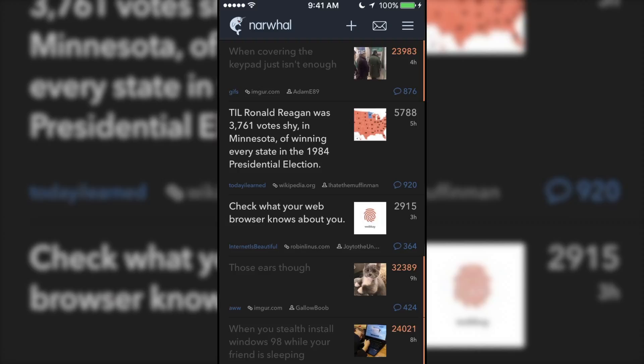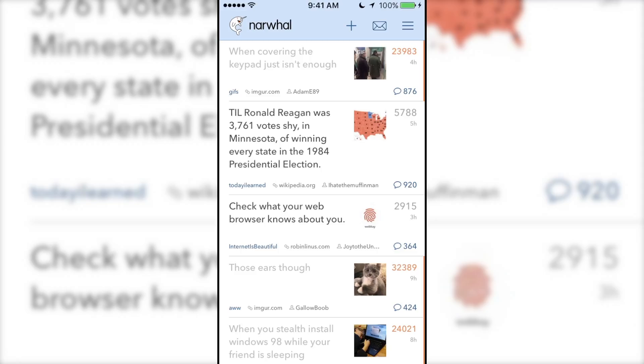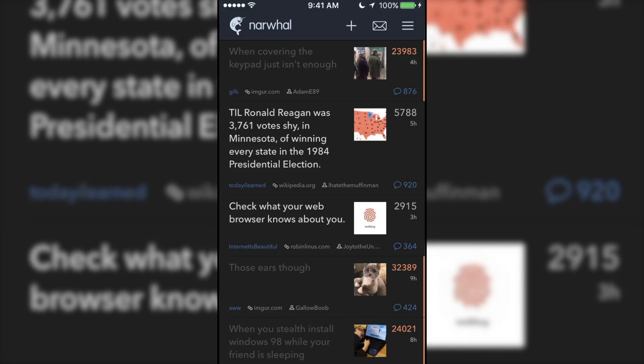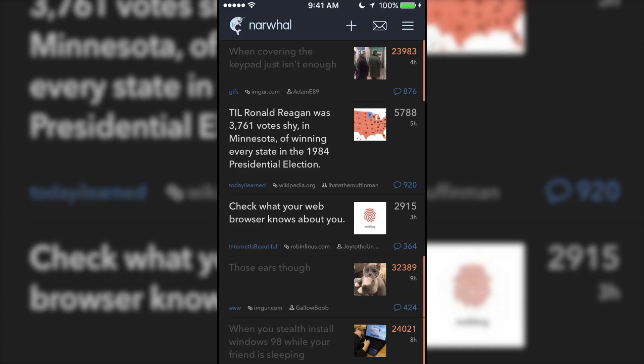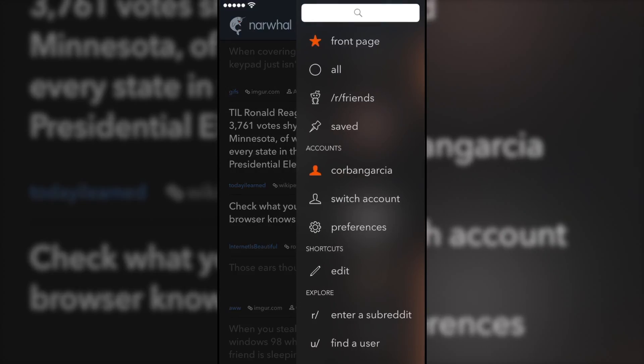At the top left-hand corner is the Narwhal logo, which when tapped allows you to switch between a light and dark mode. Following that is the new post button, your inbox, and the menu.